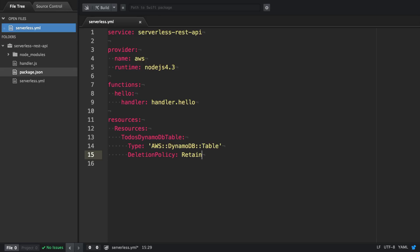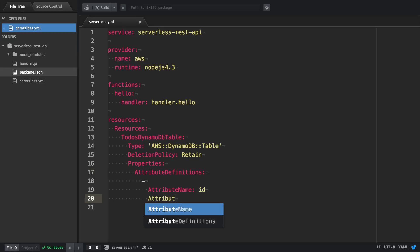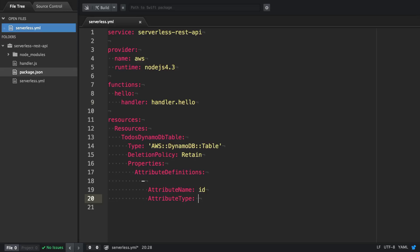With DynamoDB, you don't have to provide a schema, but you do have to specify which attribute is going to be the primary key. We'll define the properties and attribute definition, taking 'id' as the attribute name of type string, with a key type of hash.